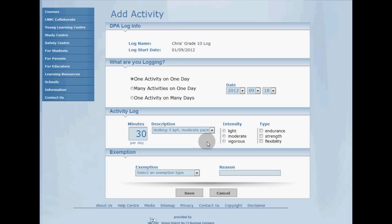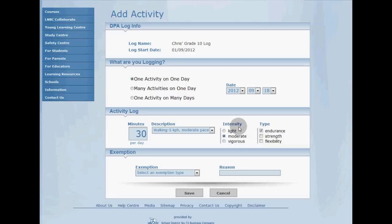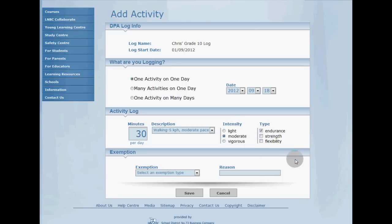Now, I wasn't in a great hurry, as I mentioned, so I'm going to select moderate, and walking is generally an endurance type of activity, so I'm going to go ahead and click endurance. You can select more than one type, if that's applicable, and there.